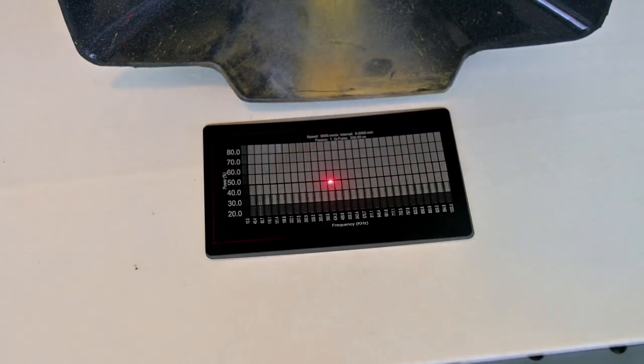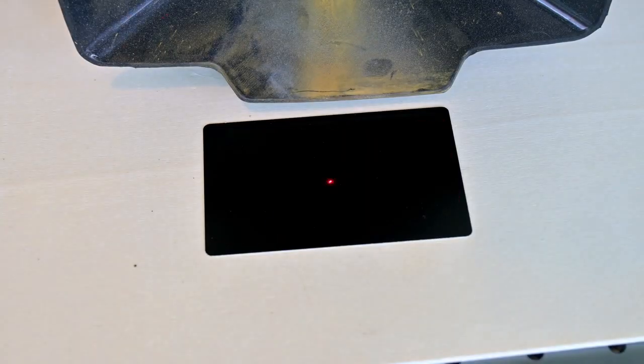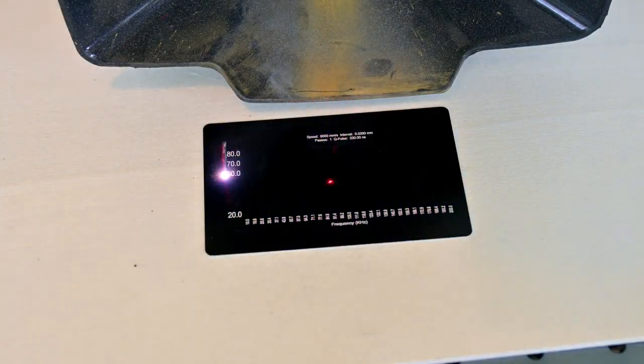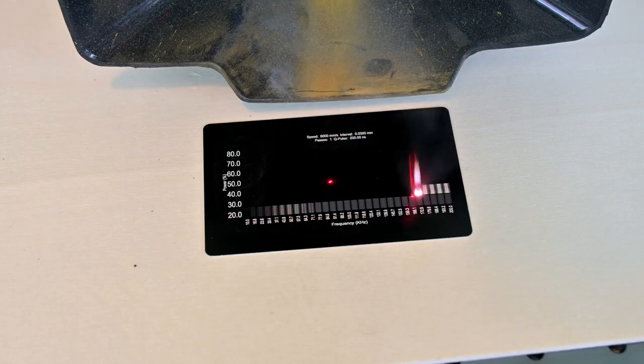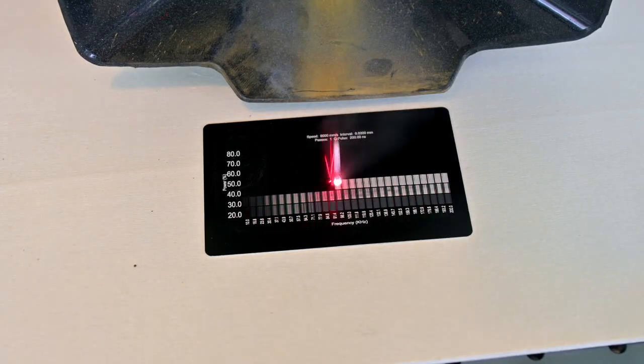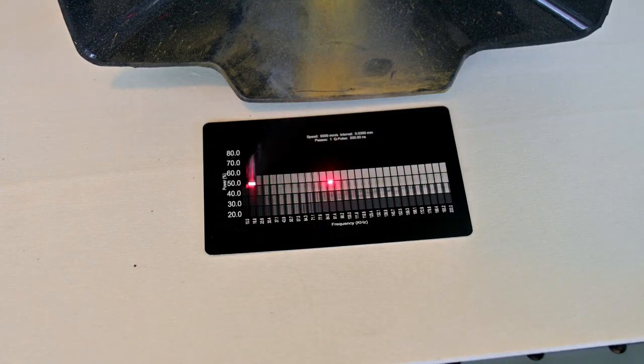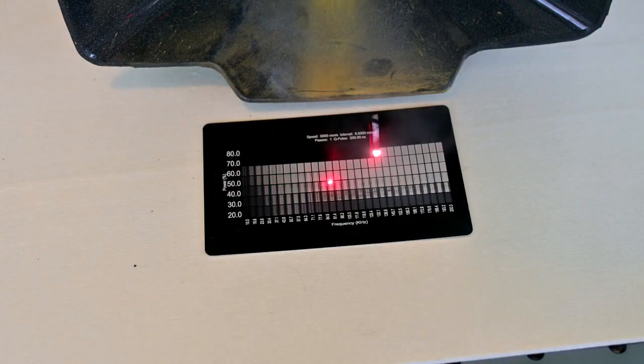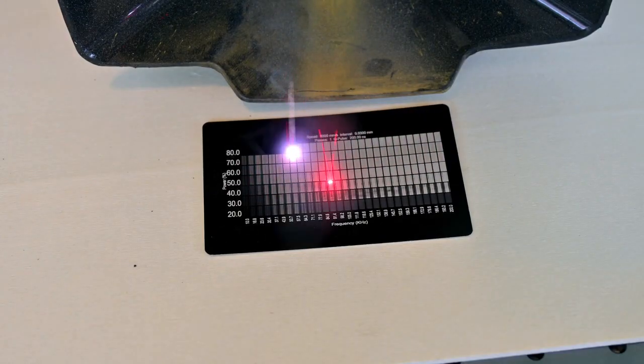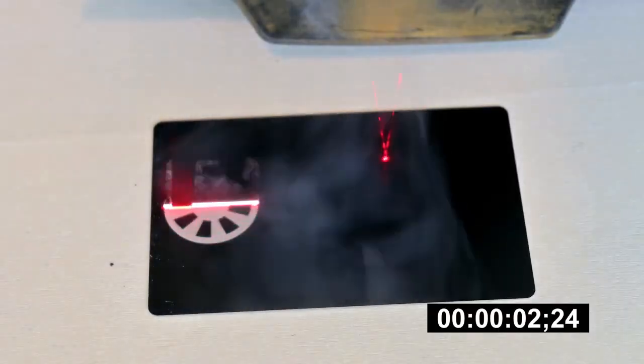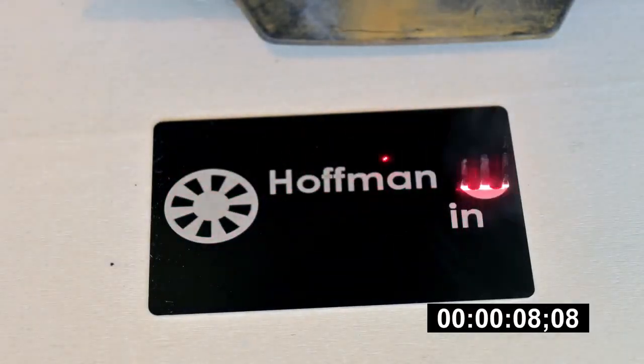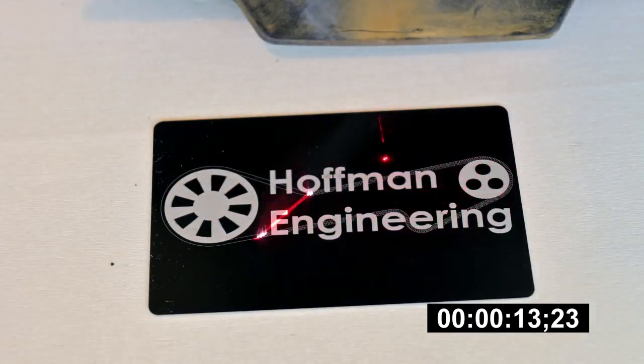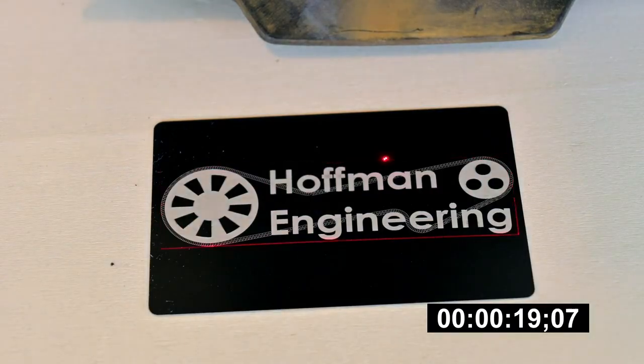So one final test, keeping it at 6000 mm per second, and testing power versus frequency. This time modifying the frequency to run between 10 and 200 kHz. And there we go, we have our optimized settings, 50% power, 6000 mm per second speed, and somewhere around 150 kHz frequency looks great. So let's run the logo with these more optimized settings. This time it only took 14 seconds to engrave, or 1.9 times faster.